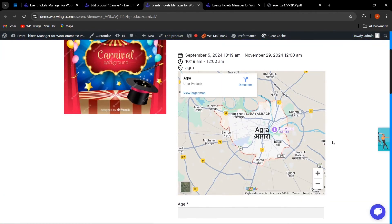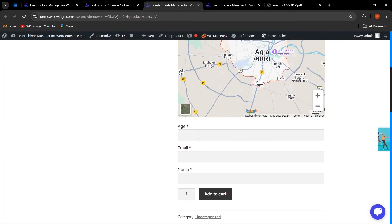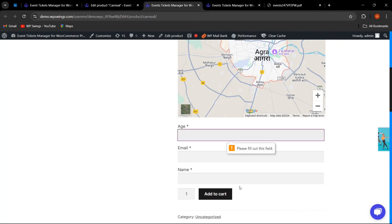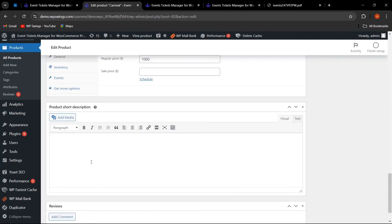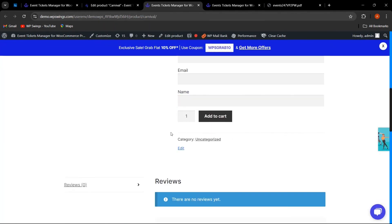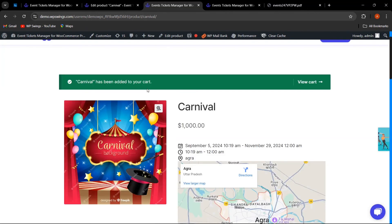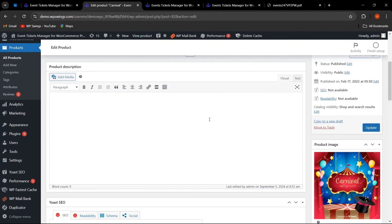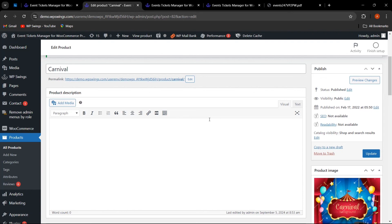After clicking Update, the venue shows on the Google Map and the start and end dates are displayed on the product page. Mandatory custom fields prompt the customer to fill them out before adding to cart — a disclaimer appears if they try to proceed without filling in the required fields. You can also go back and remove the required setting from the backend, after which customers can add to cart without filling in those details.